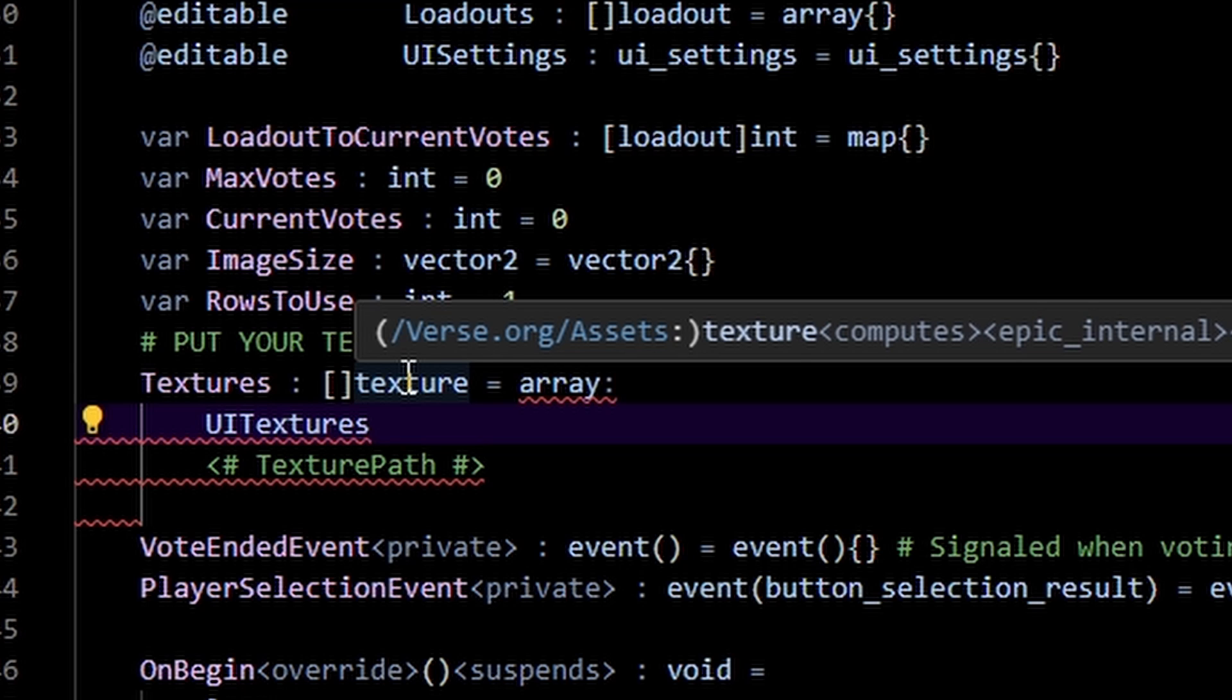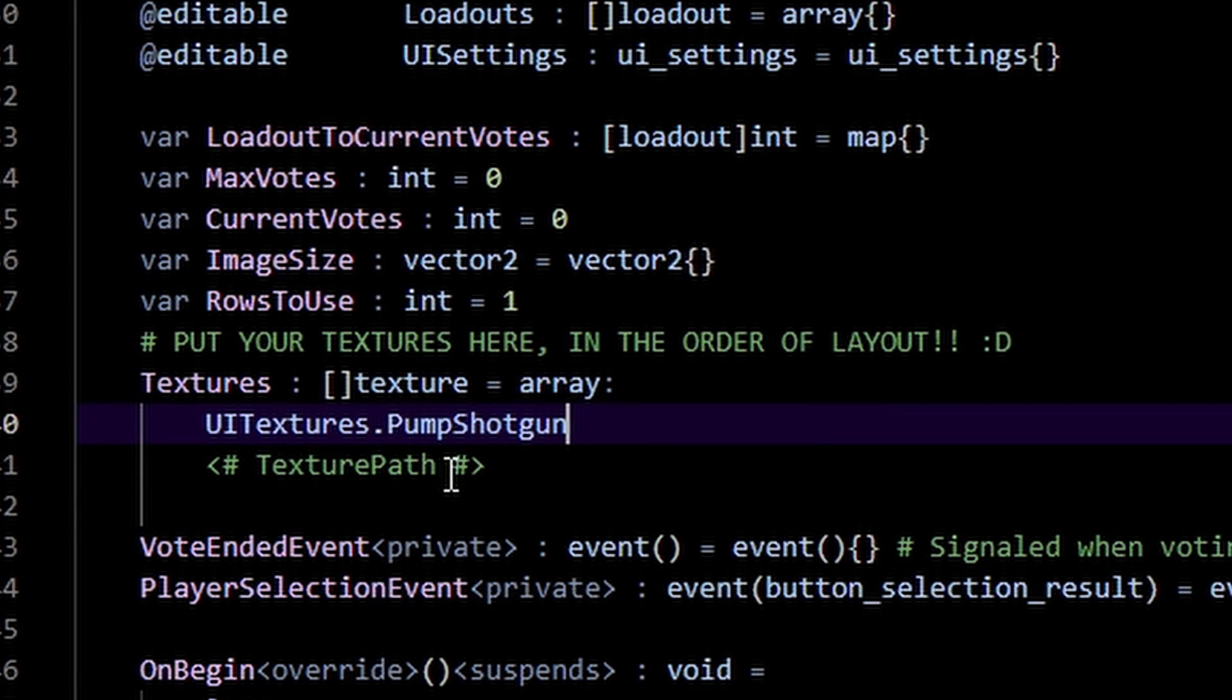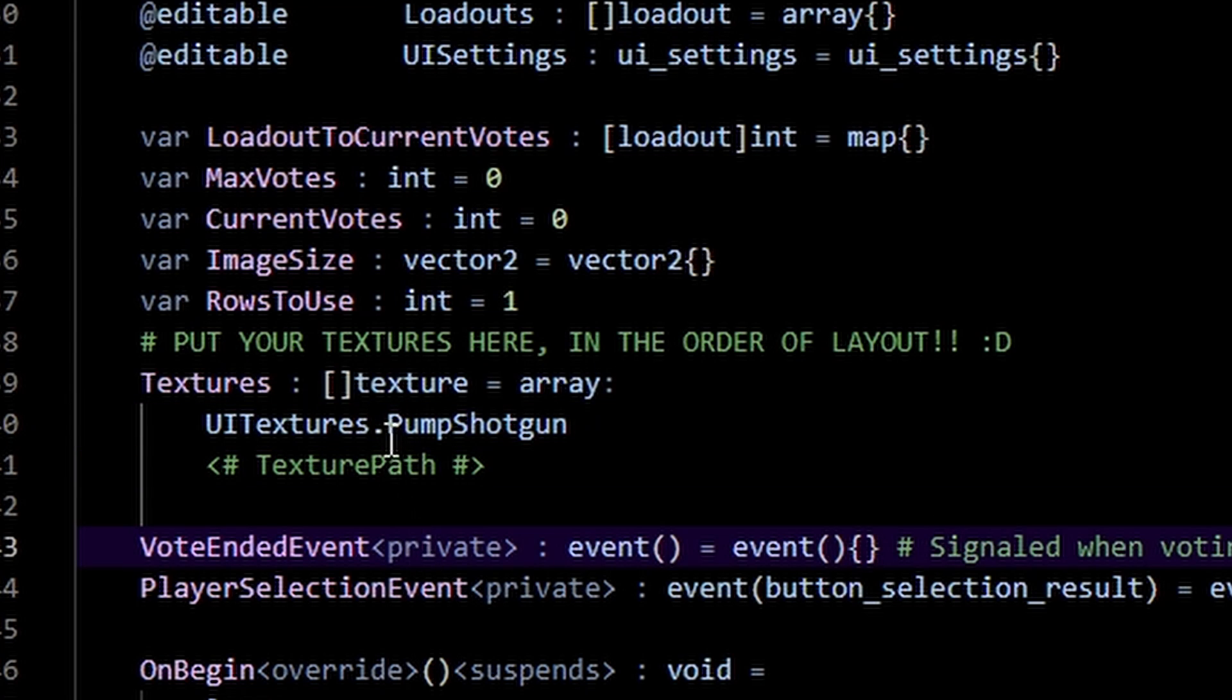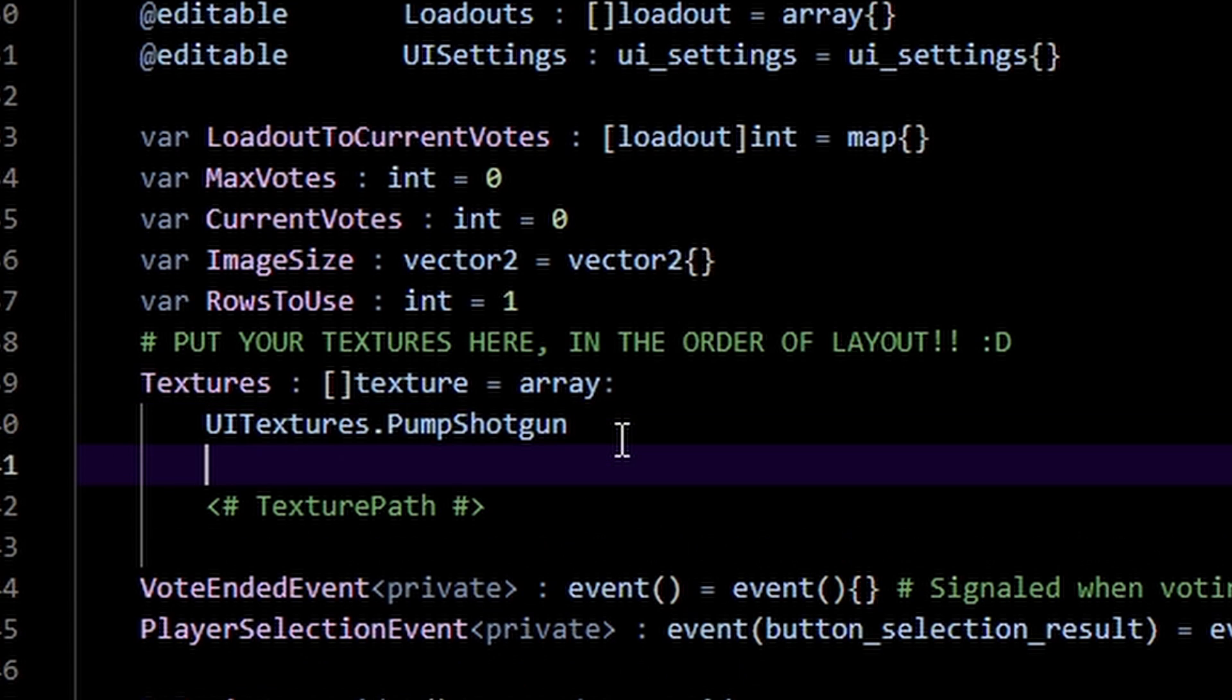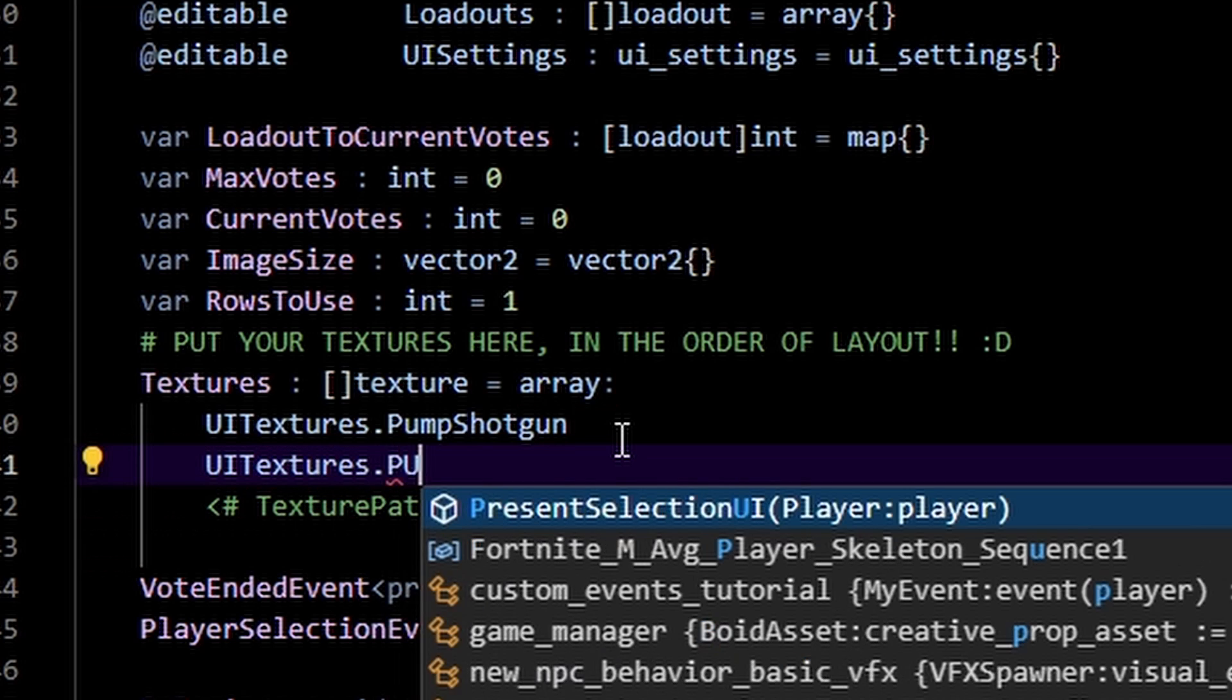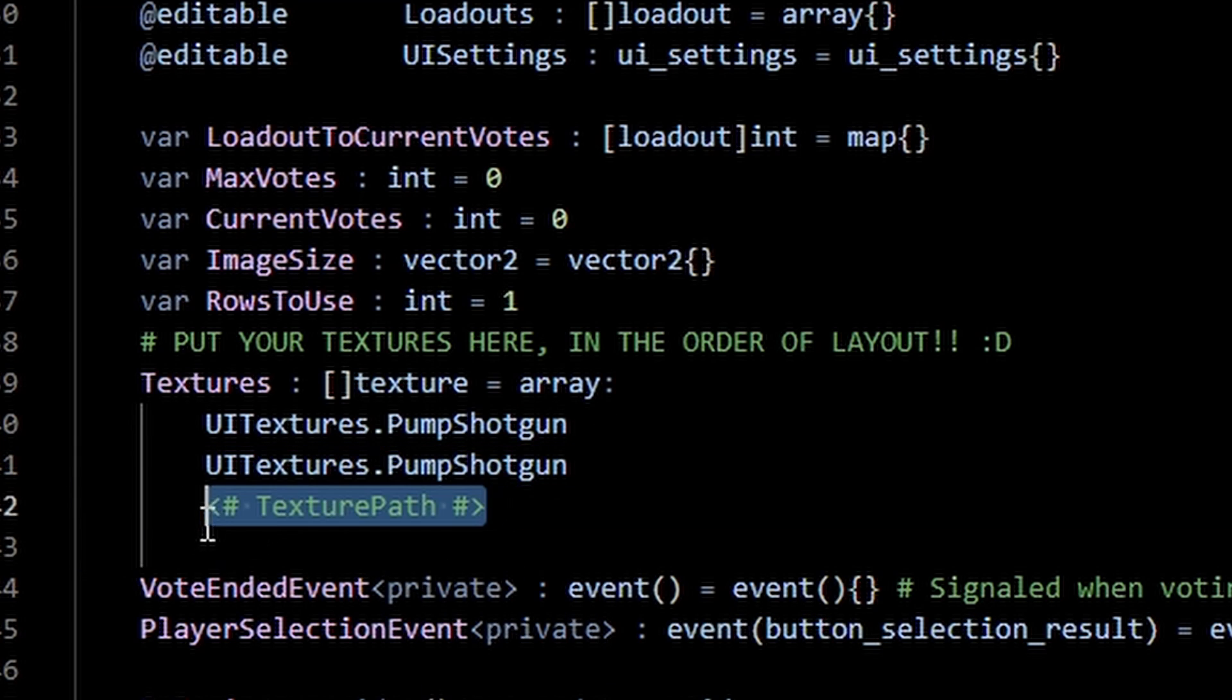I have my UI textures and it's called pump shotgun. So that's how you put an image texture here. All you have to do is type in the name of the folder followed by a dot and then followed by the name of your actual image. I'm going to add another one here and it's going to be the same OG pump shotgun like that.